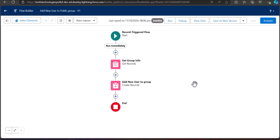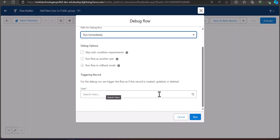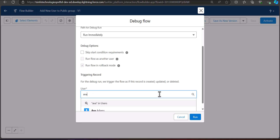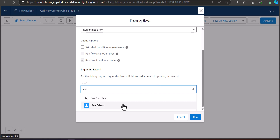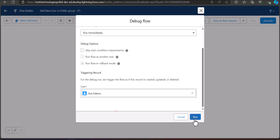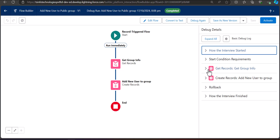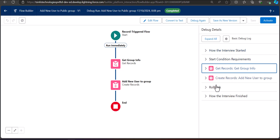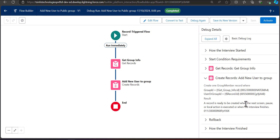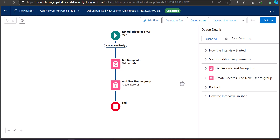Before activating the flow, it's always better to test it by debugging. Click the Debug button. Select a user from the Sales Team profile — in my org that user is Eva Adams. Click Run. The flow shows 'Completed' and on the right-hand side you can see the debug details: how the interview started, how it fetched the group info, and that the user was successfully added to the public group.